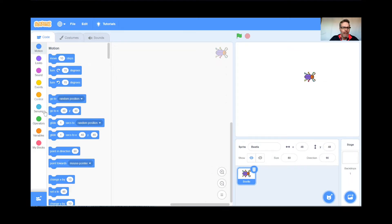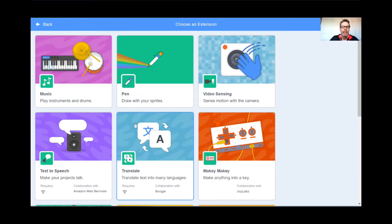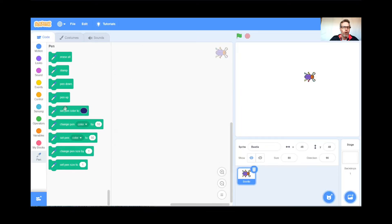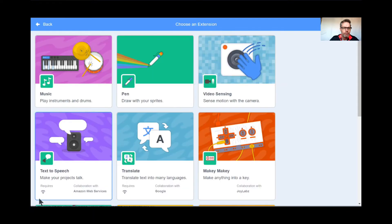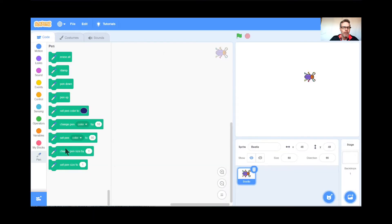Right now there are no pen code blocks here. I have to go down to the bottom right and click there to get the pen code. So I'm going to click Pen right there. Now I've got all this pen code. I did that by clicking down there, clicking on Pen, and there's my new pen code. Wonderful.